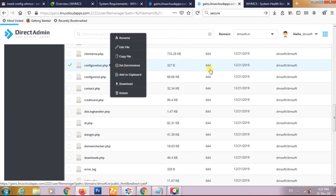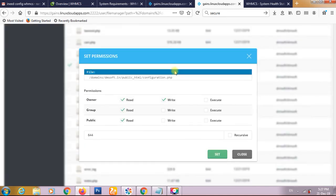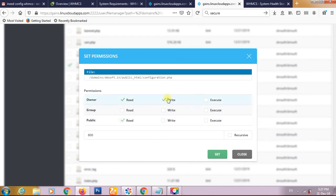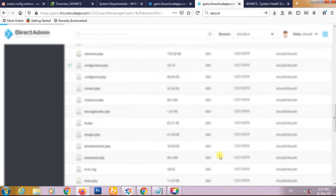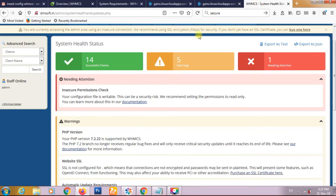We have saved this permission and now we are going to come back on our WHMCS.